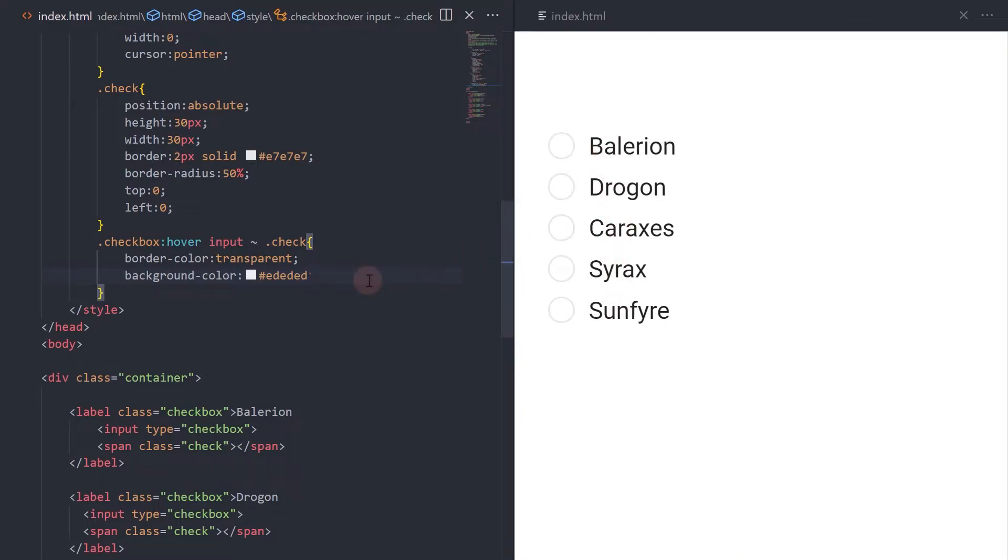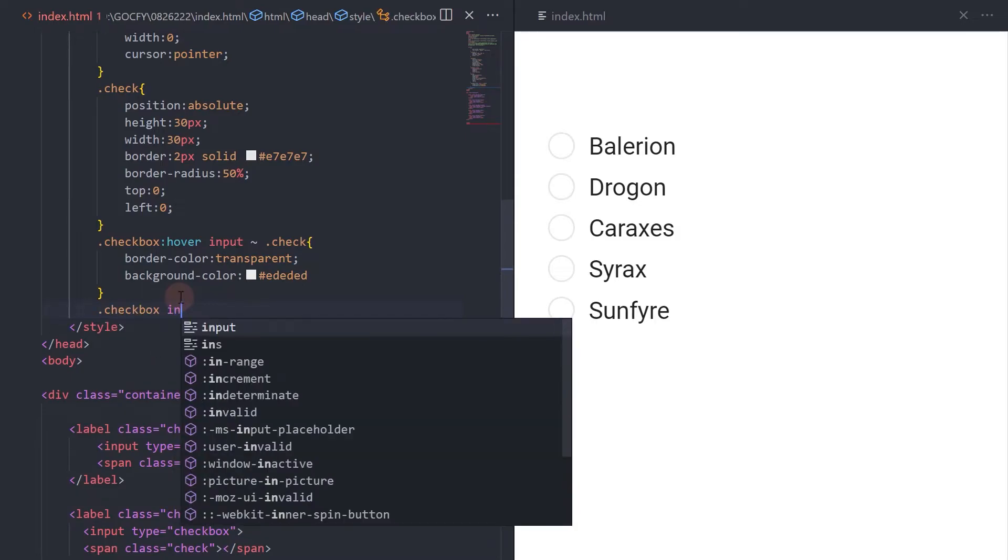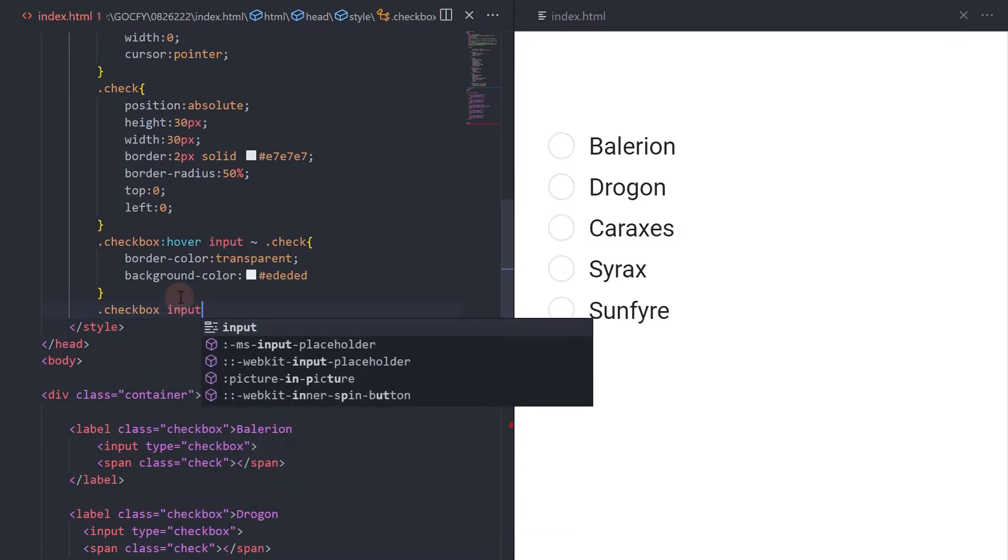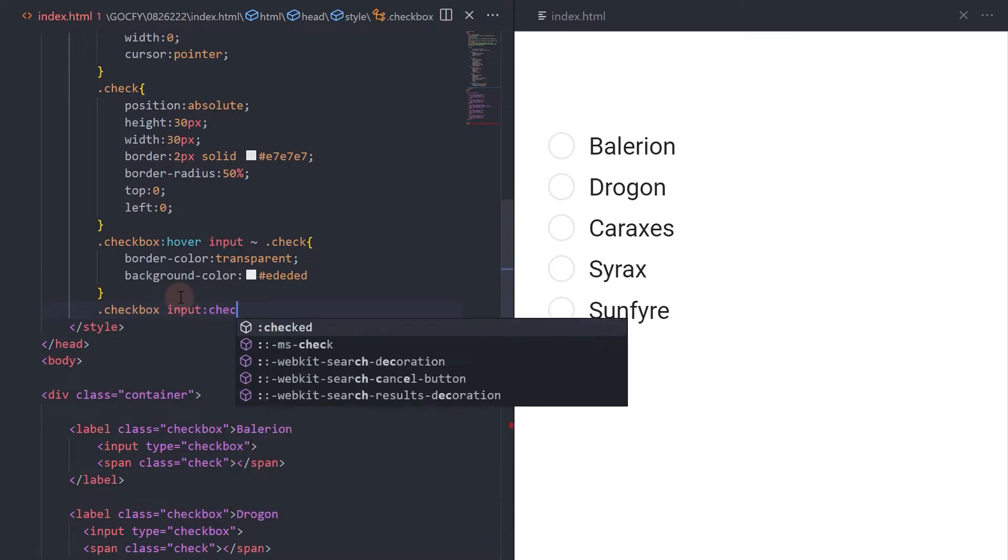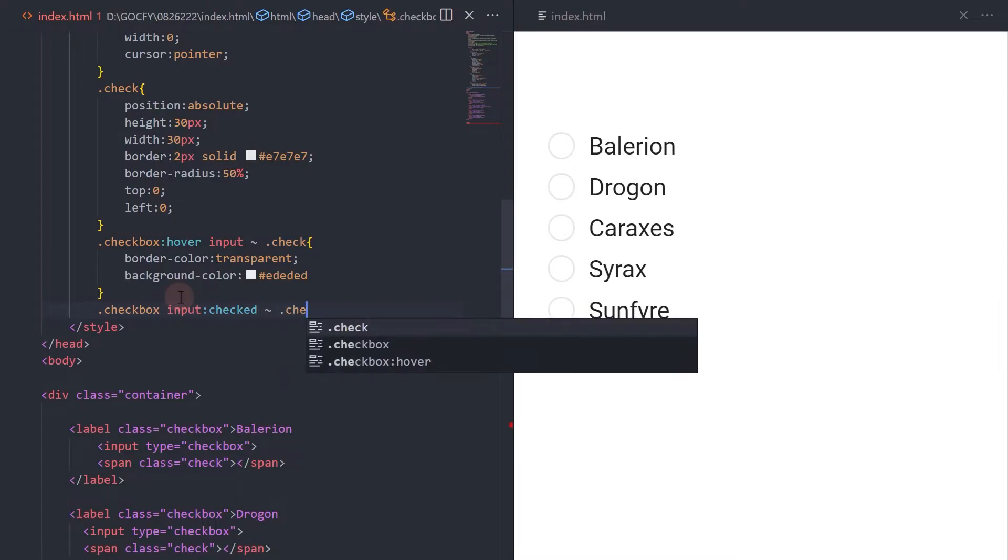Next, set the style for the check element when the input element is checked. Remember, the input element is inside the label so it would work the same as clicking on the label element.